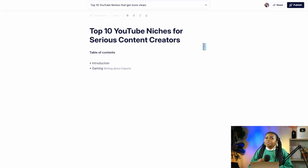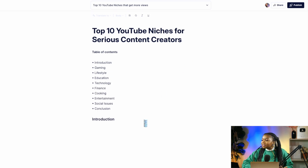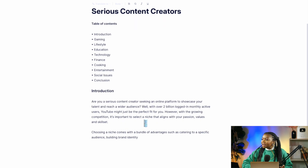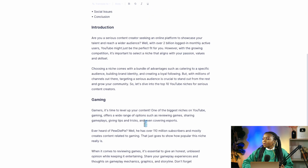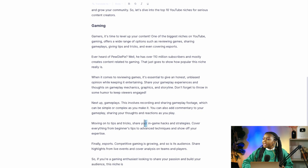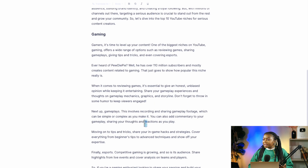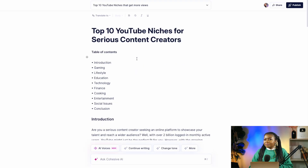I'm going to ask Cohesive AI to create the top 10 YouTube niches that get views. You just type what you want to create in the text box, select go, and watch the magic happen. This tool is so fast at generating responses — you don't have to wait long. As you can see, it's taken seconds to give me these 10 YouTube niches for serious content creators, and it describes every niche based on what you can expect and what you need to do.